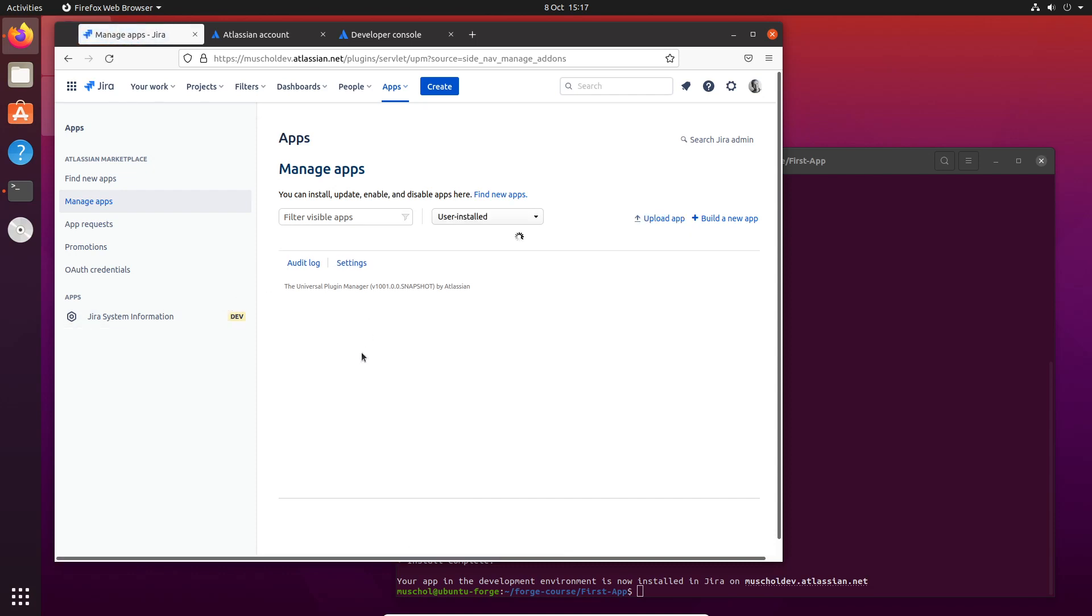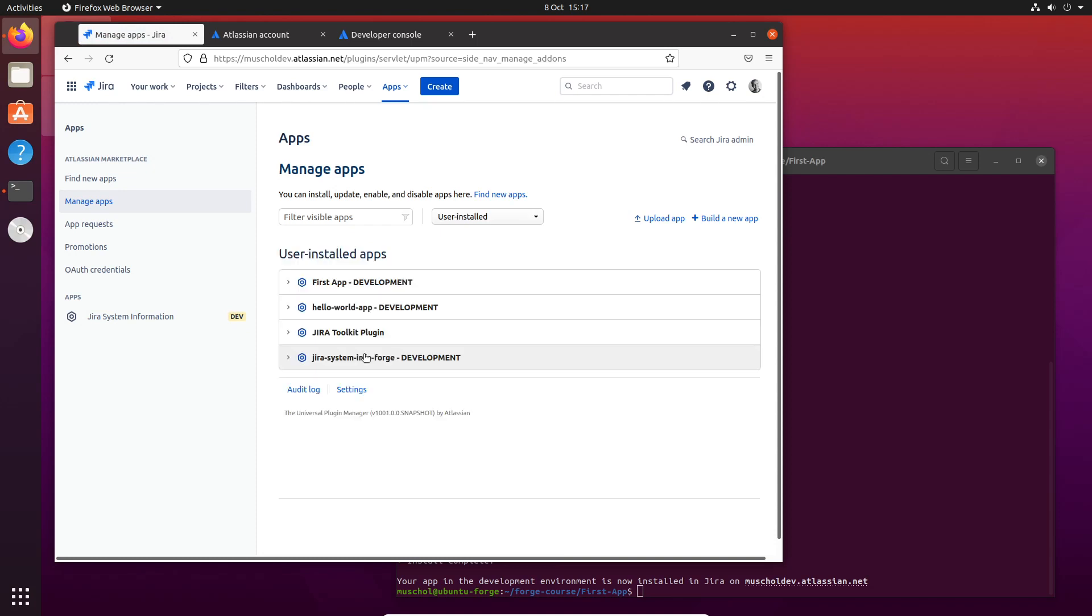In a minute, we should see First App installed here. There it is - First App Development. It's a development version of it. Fantastic, that's really good.